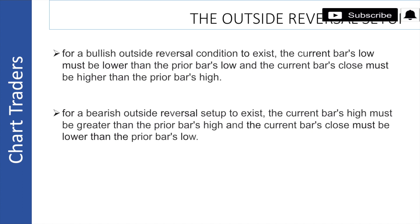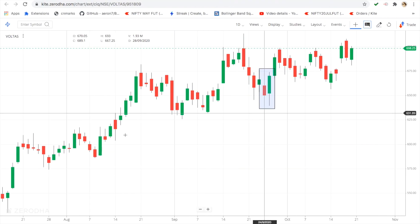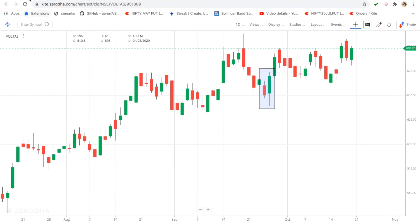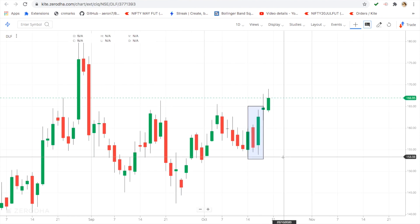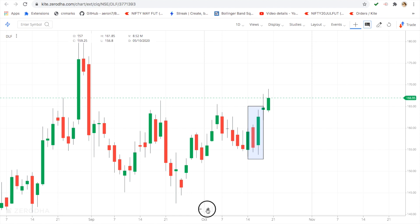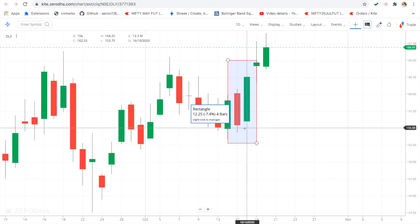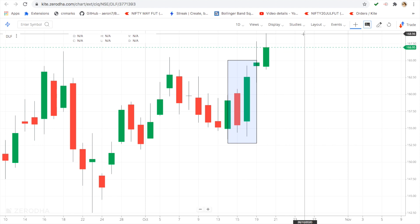Now let's look at the bullish and bearish setups on the chart. First is DLF — you can see the red candle followed by a big green engulfing candle. You can buy it at 164; it moved to 168.